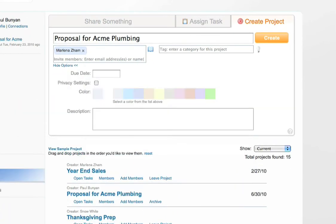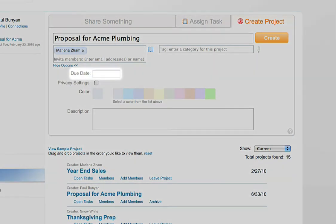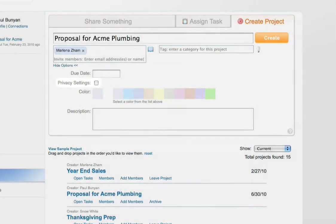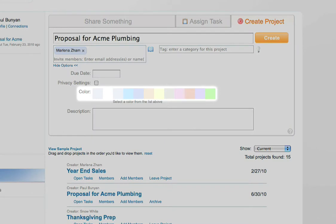There are other options as well. You can select a due date, set privacy settings to your project. We will go into what these privacy settings are later in this video. Choose from some preset colors to distinguish your project and you can provide a description on the project.